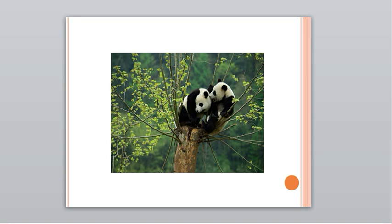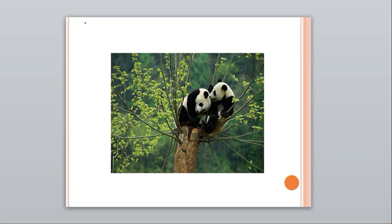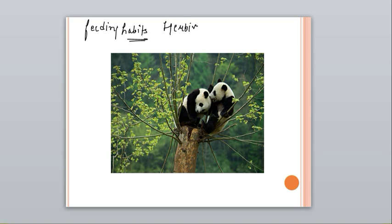This picture shows a herbivore. Based on feeding habits, heterotrophs are categorized into herbivores, carnivores, and omnivores.